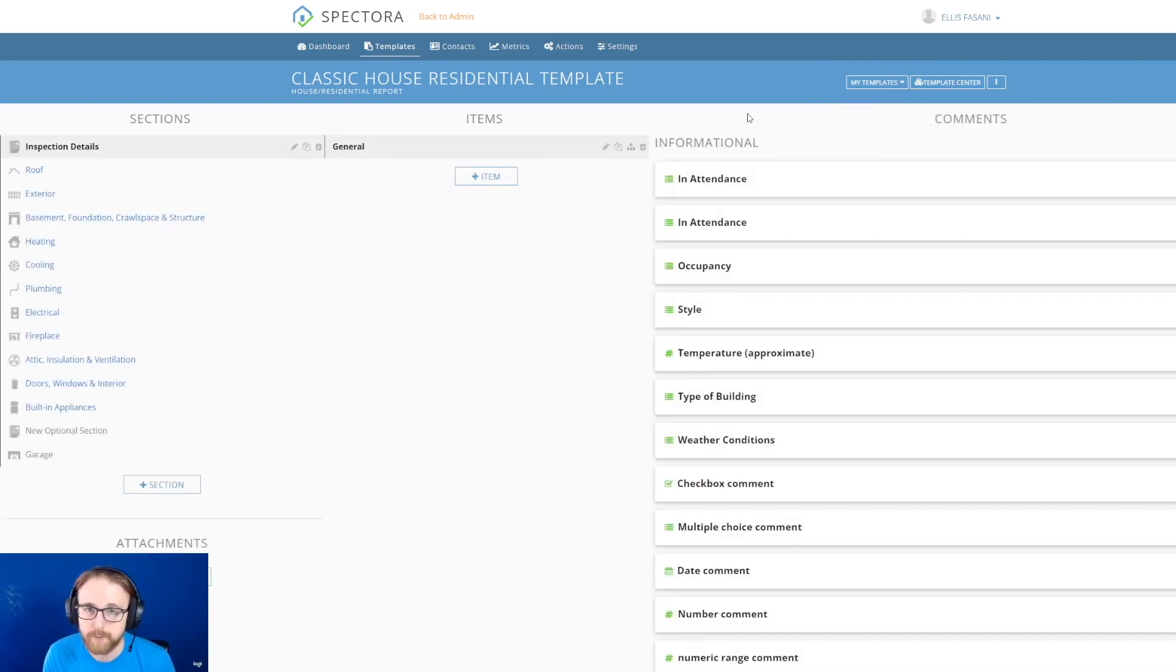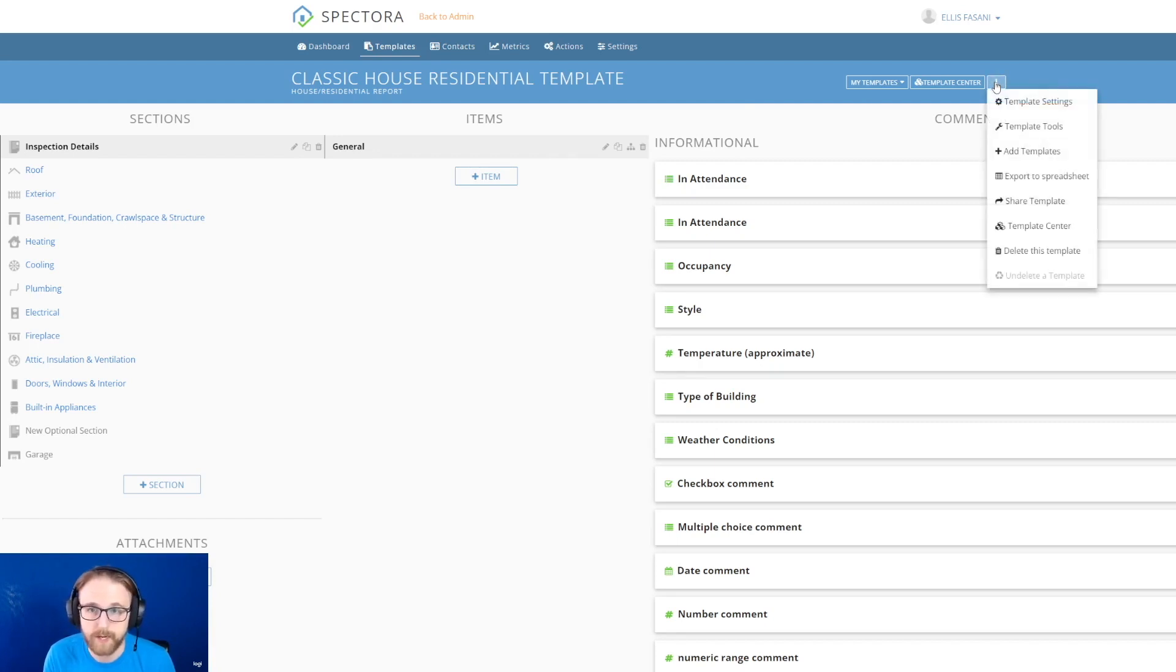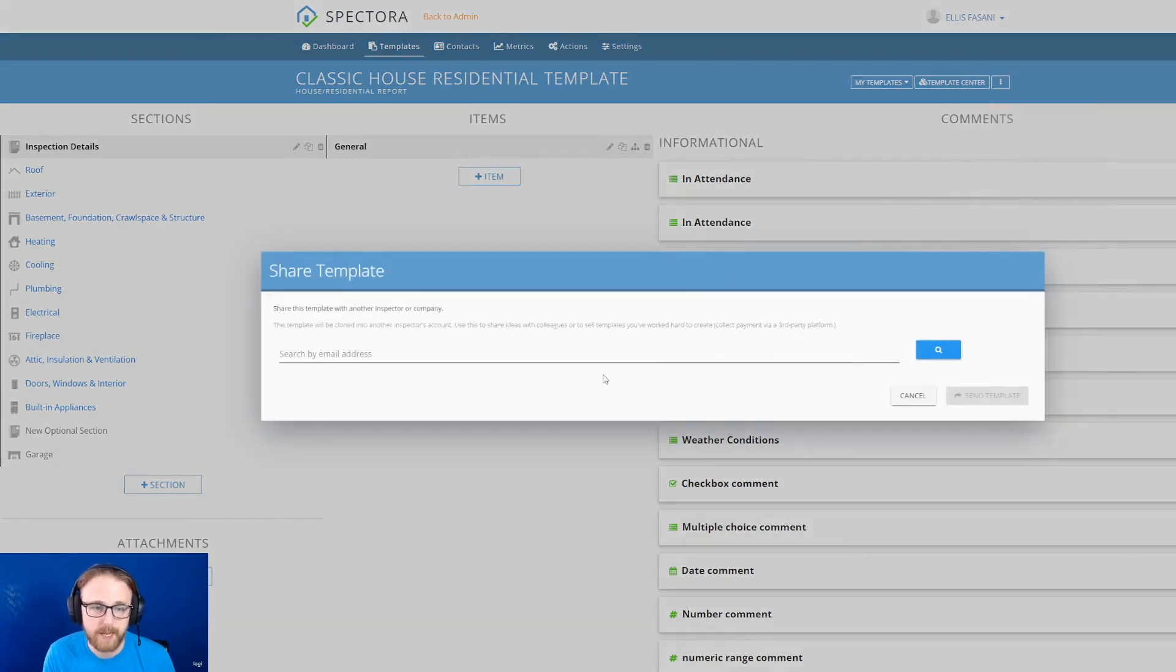And to share that with my inspector friend, I'm going to come over here to the three dots, drop that down, and hit the share template button.